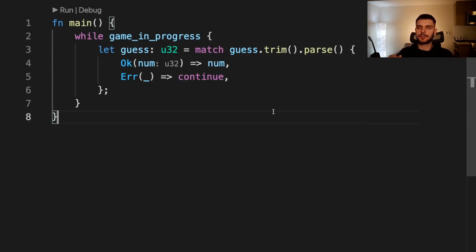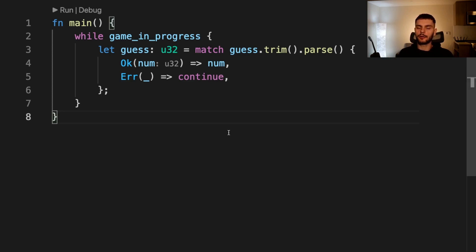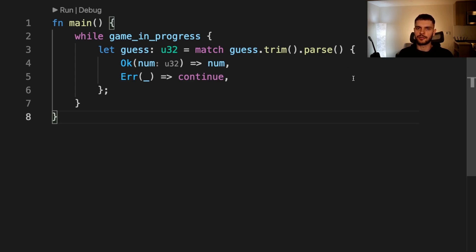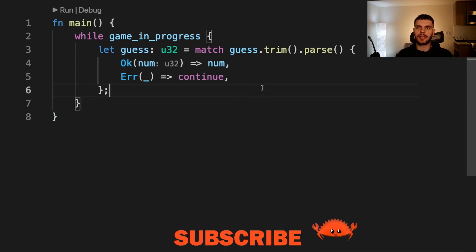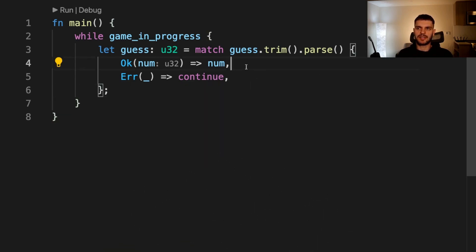Recall that in chapter 2 we built a guessing game and we had some code which parsed user input into an integer. The code looks something like this. Inside our game loop we took in a user input called guess which was a string, and then we called trim and parse to parse it into an integer. The parse method returns a result type. If the parsing succeeded we simply return the integer. However, if the parsing failed we call continue to skip this current iteration.